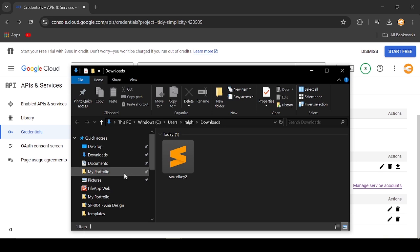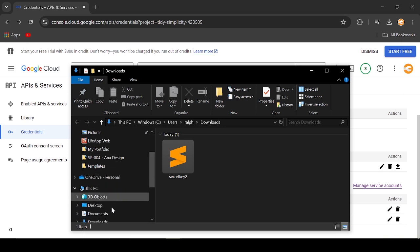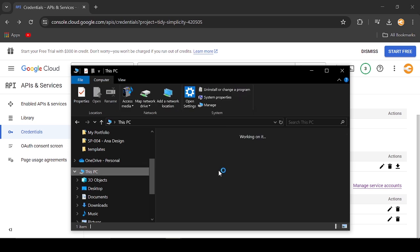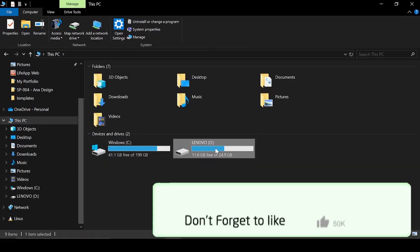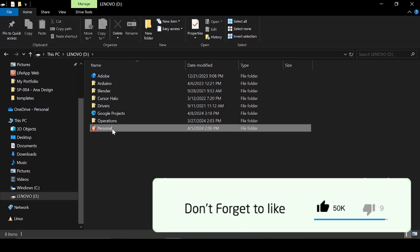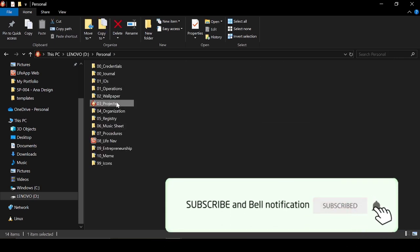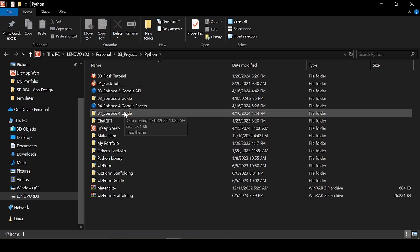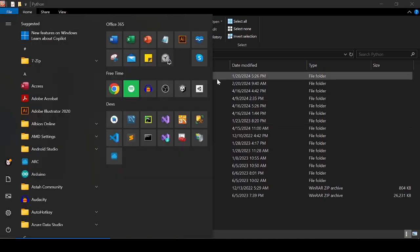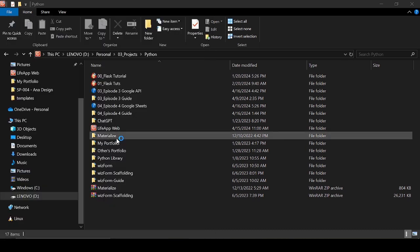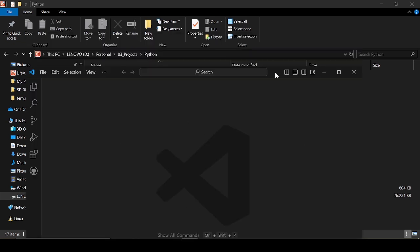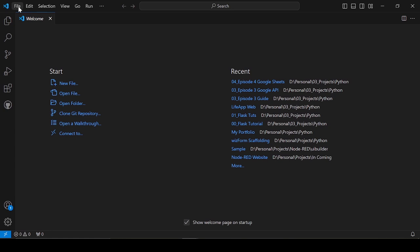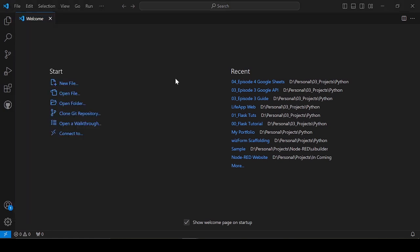Now let's create our project directory to start our Python code. Like my previous tutorials, I always place my project directory at Drive D. I will use Visual Studio Code for coding Python. I will open the project directory.